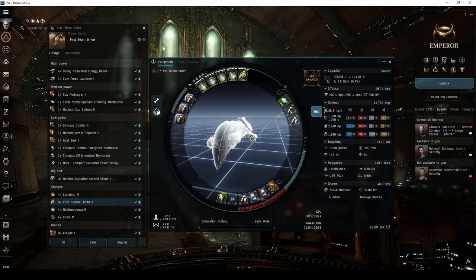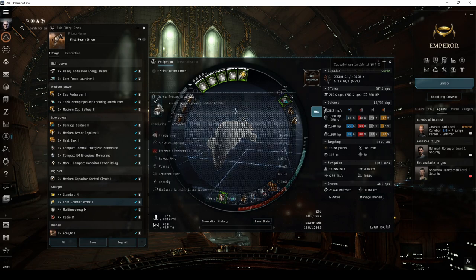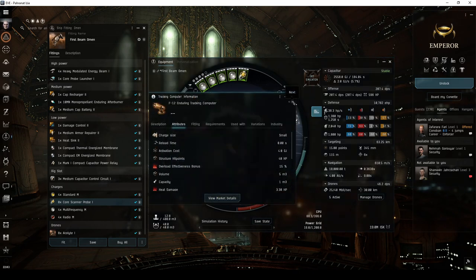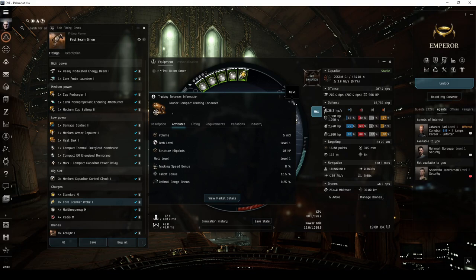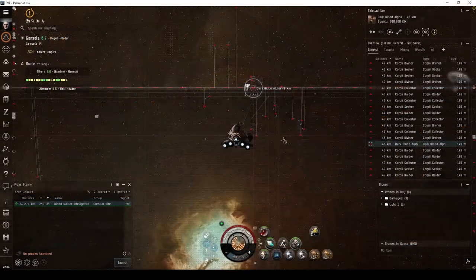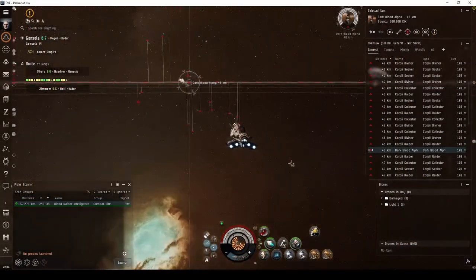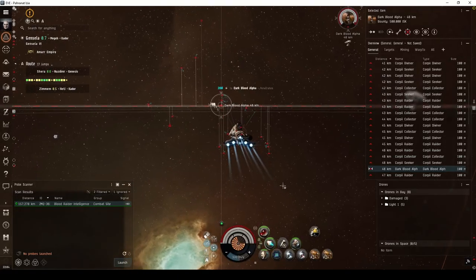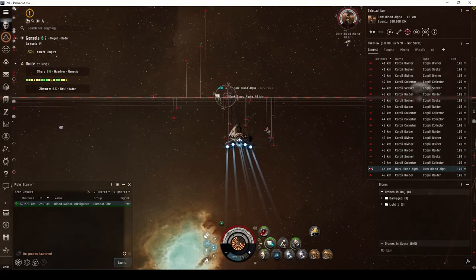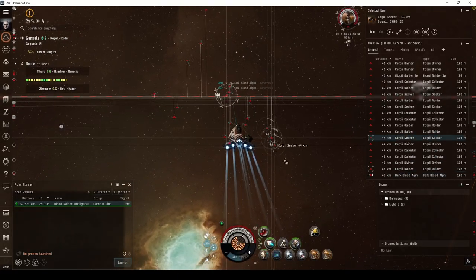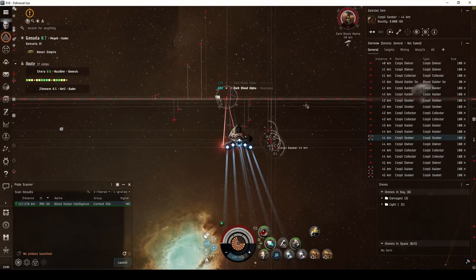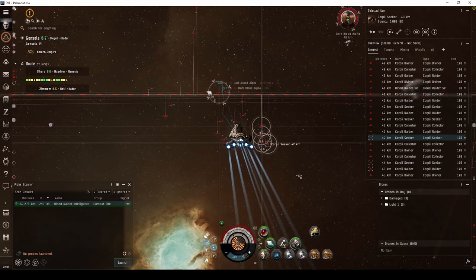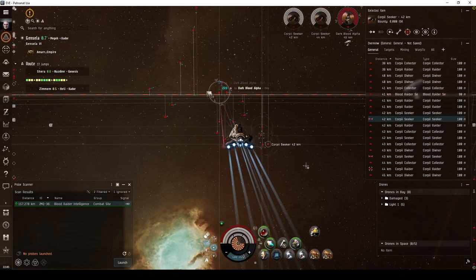Again, you can tweak this fit to include modules such as sensor boosters, tracking computers, or tracking enhancers, or an extra heatsink. With this Omen fit, you'll have no trouble running all the combat sites previously mentioned. Though you'll likely be doing so from a little further distance, due to the extra range on the beam lasers.